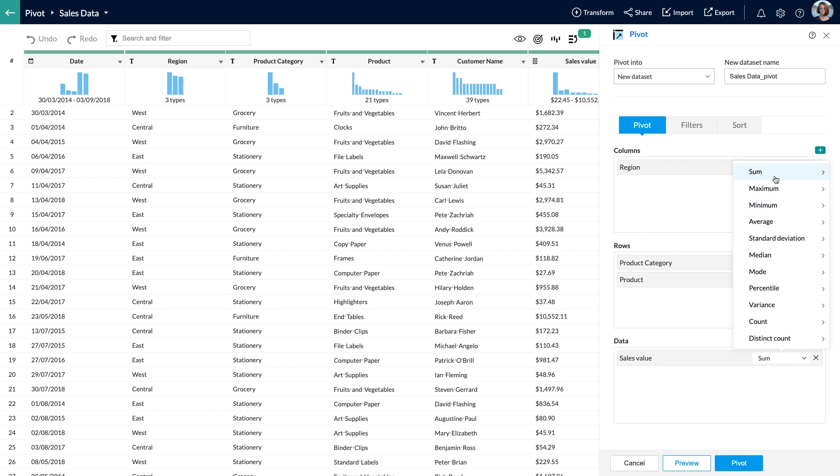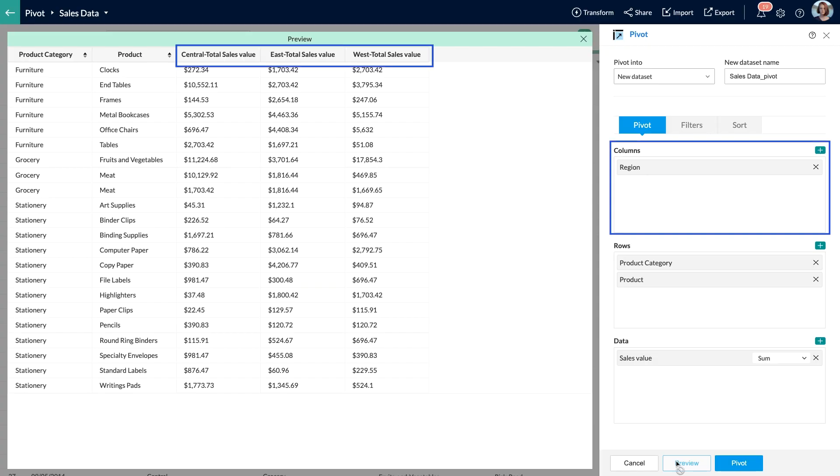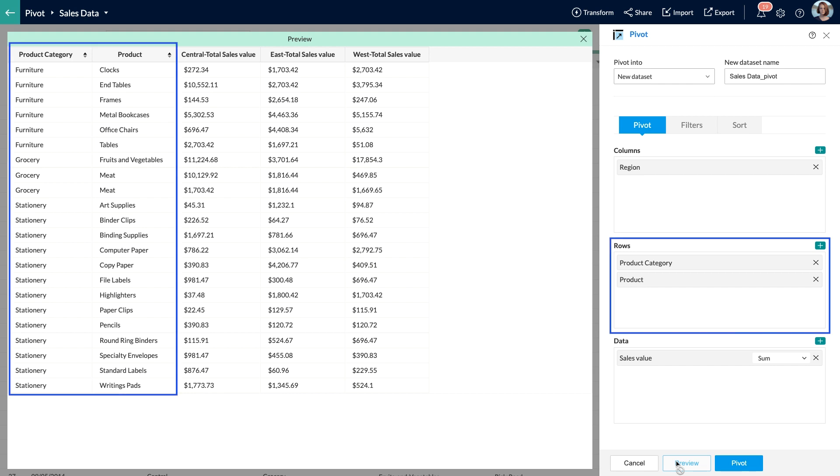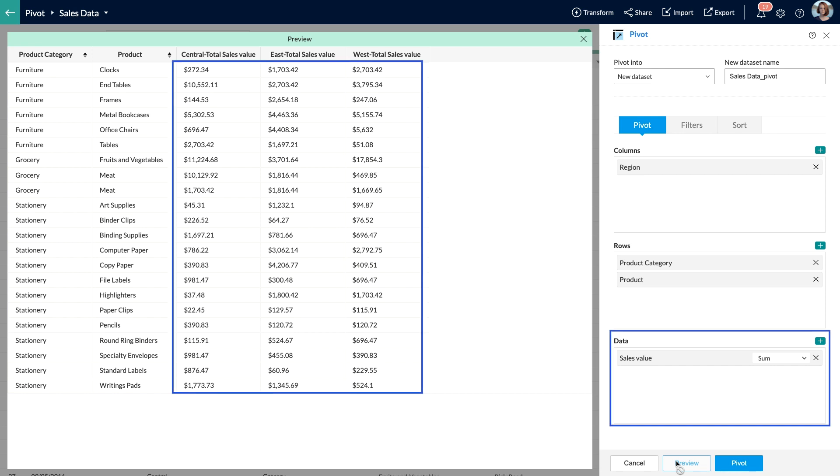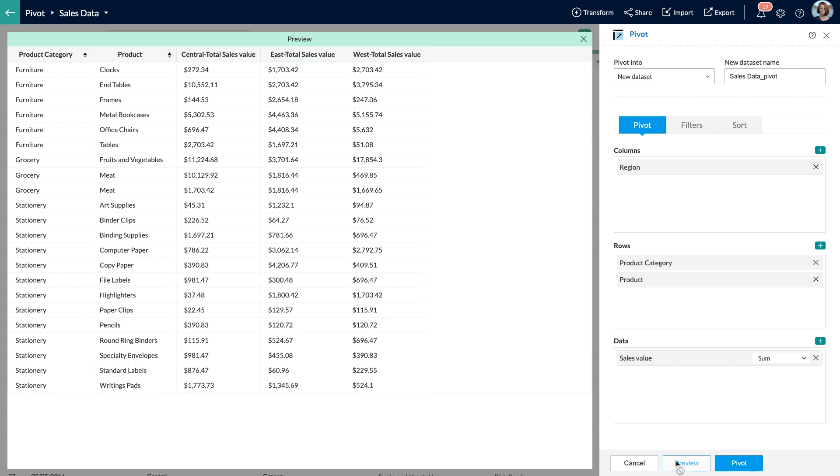Now the values in the region field will be featured as columns, and the product and product category fields will be featured as rows. The total sales value will be summed up based on the product and category for each region: East, West, and Central. The sales value will make up the pivot data.